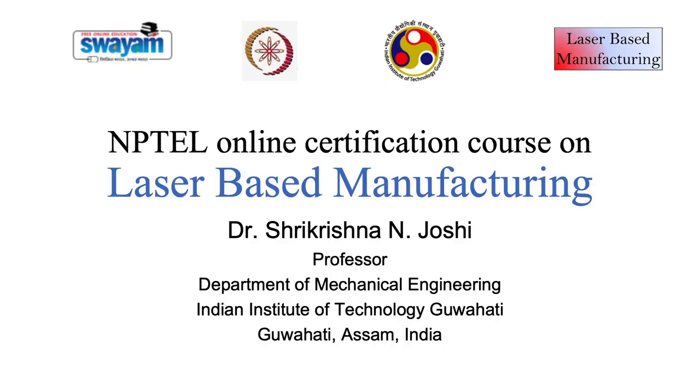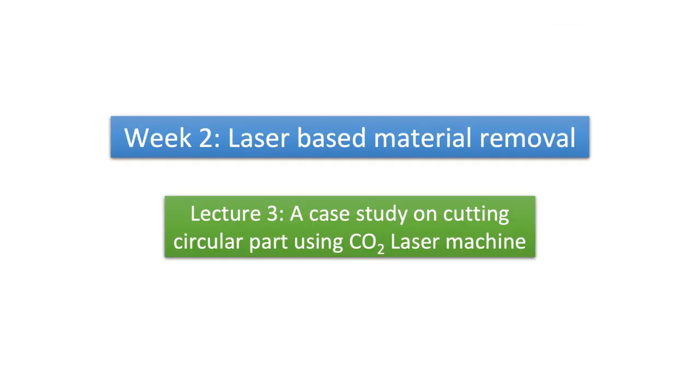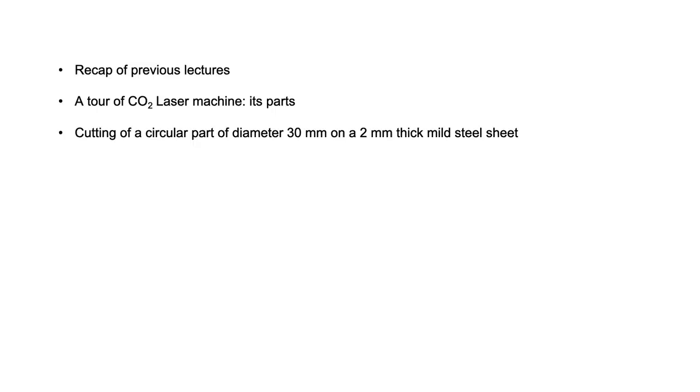Hello everyone, I welcome you all to lecture three of week two. In this lecture we will be looking at a case study on how to cut a circular work part by using CO2 laser machine.